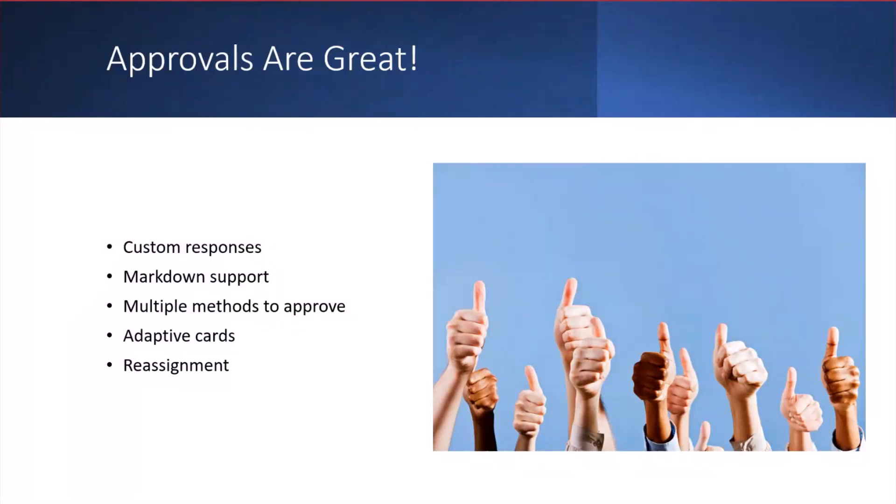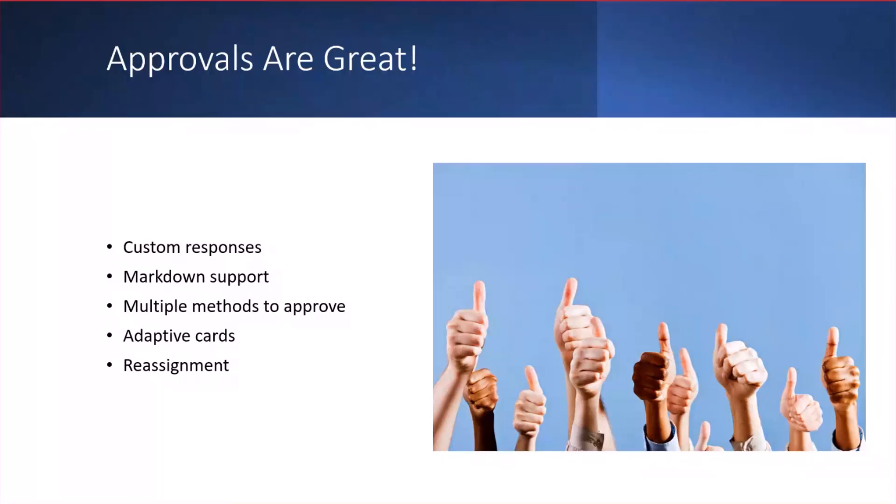There's also multiple methods to approve, like web, email, Teams, and even mobile support, which is great. I especially like the Teams one because we already get too many emails anyway. So if we could send things through Teams instead, it really cuts down on the organization that someone's got to do.